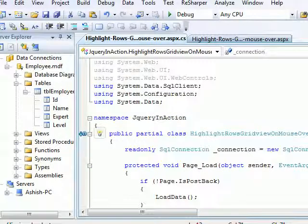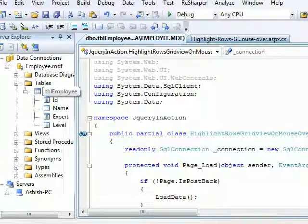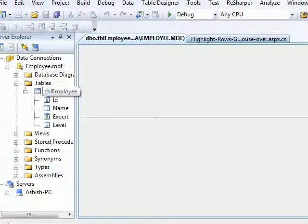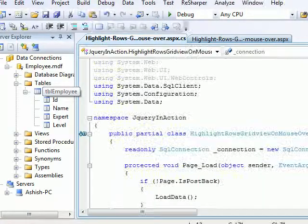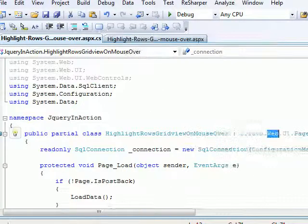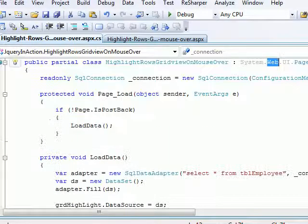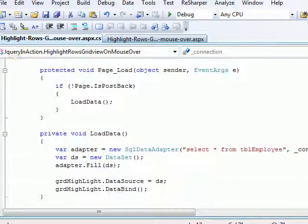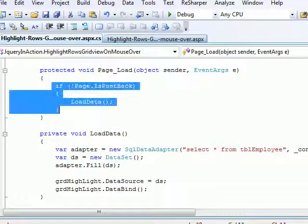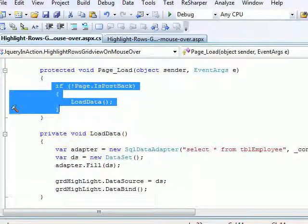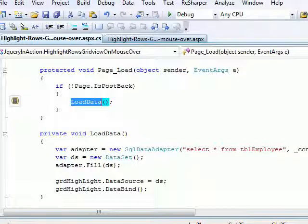Now I'm going to just remember the name of the table is tbl_employee. All right, so I'm going to close it down. And as you can see, when my page loads for the first time, what I would like to do is I call a method called LoadData.